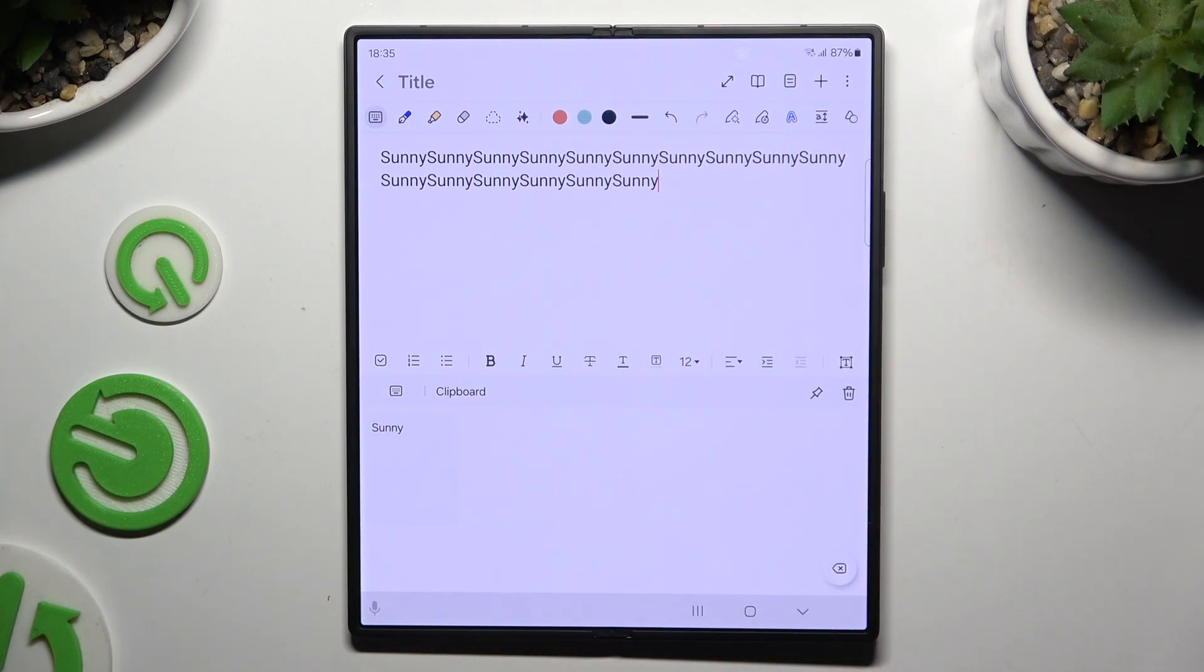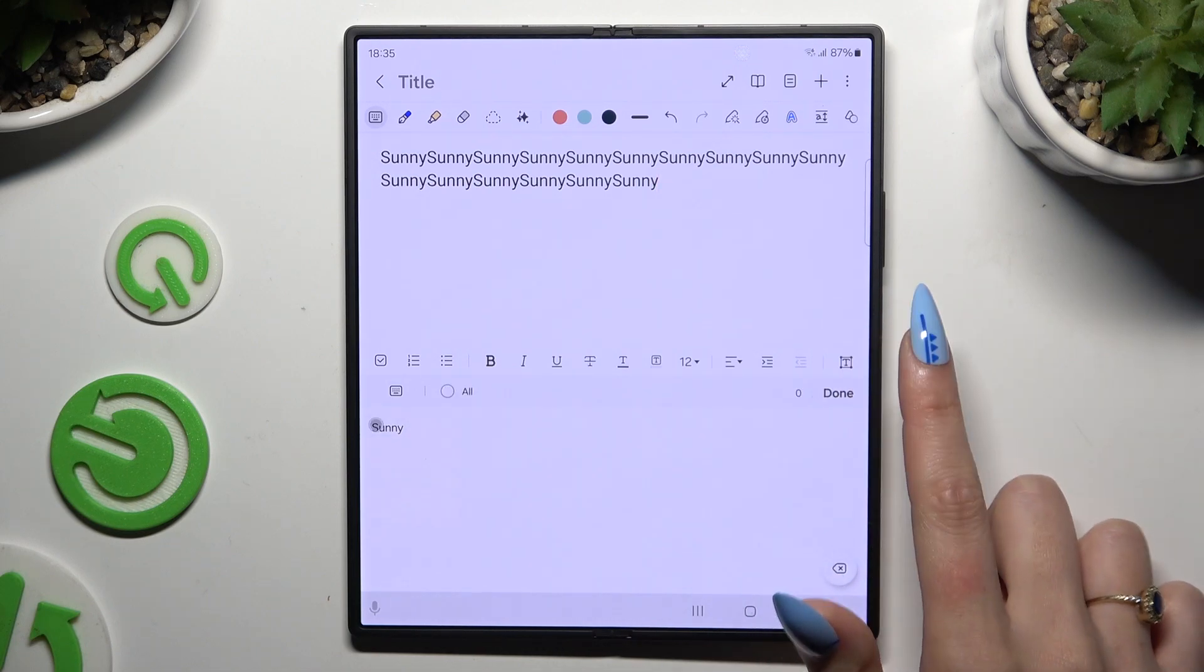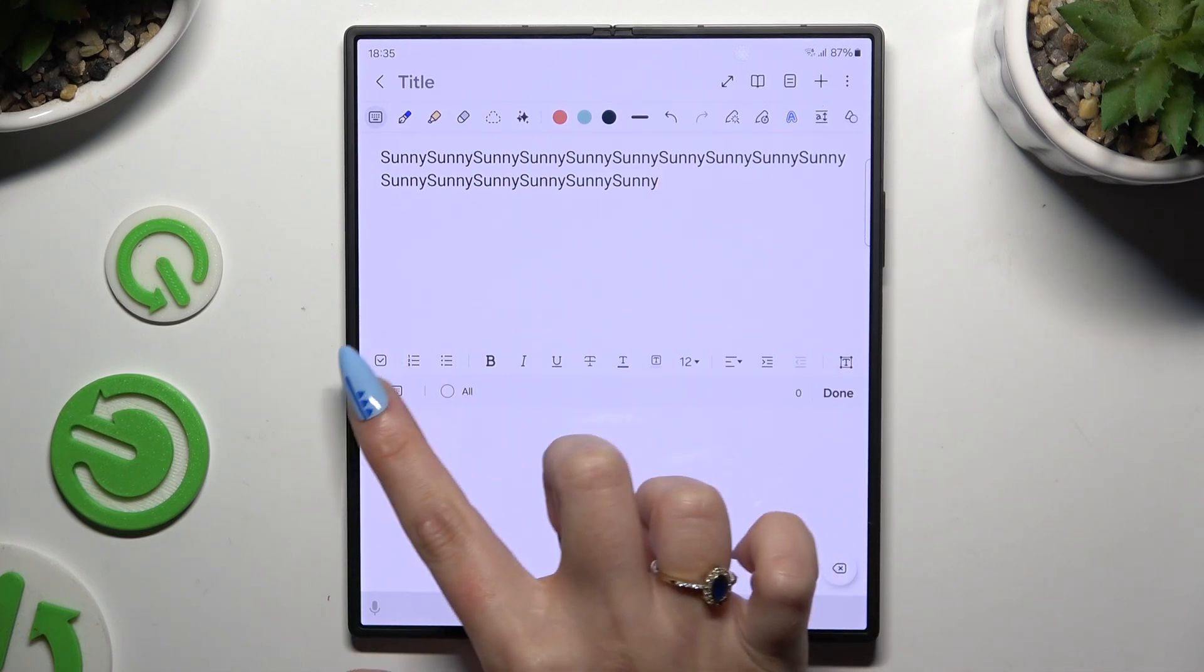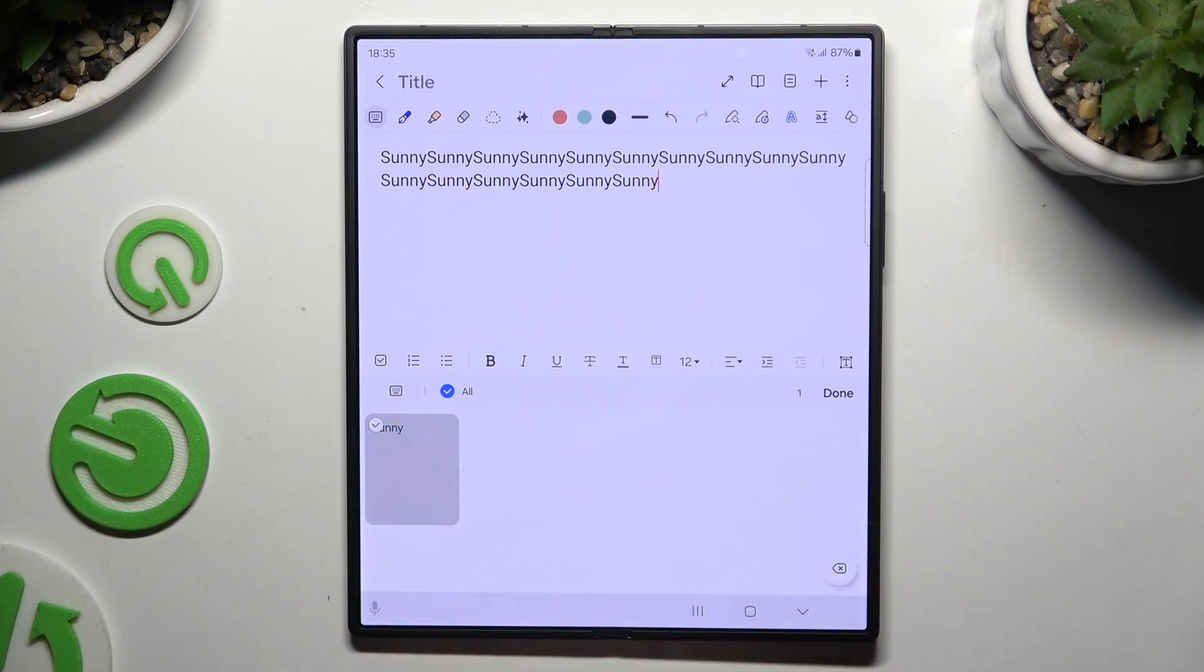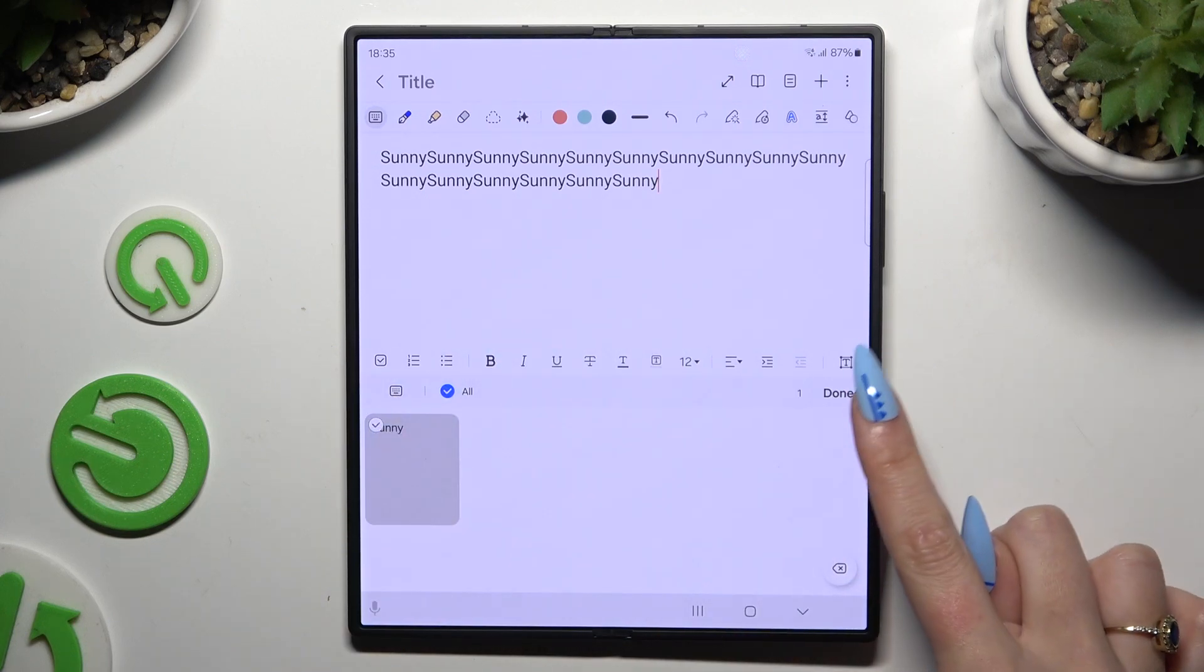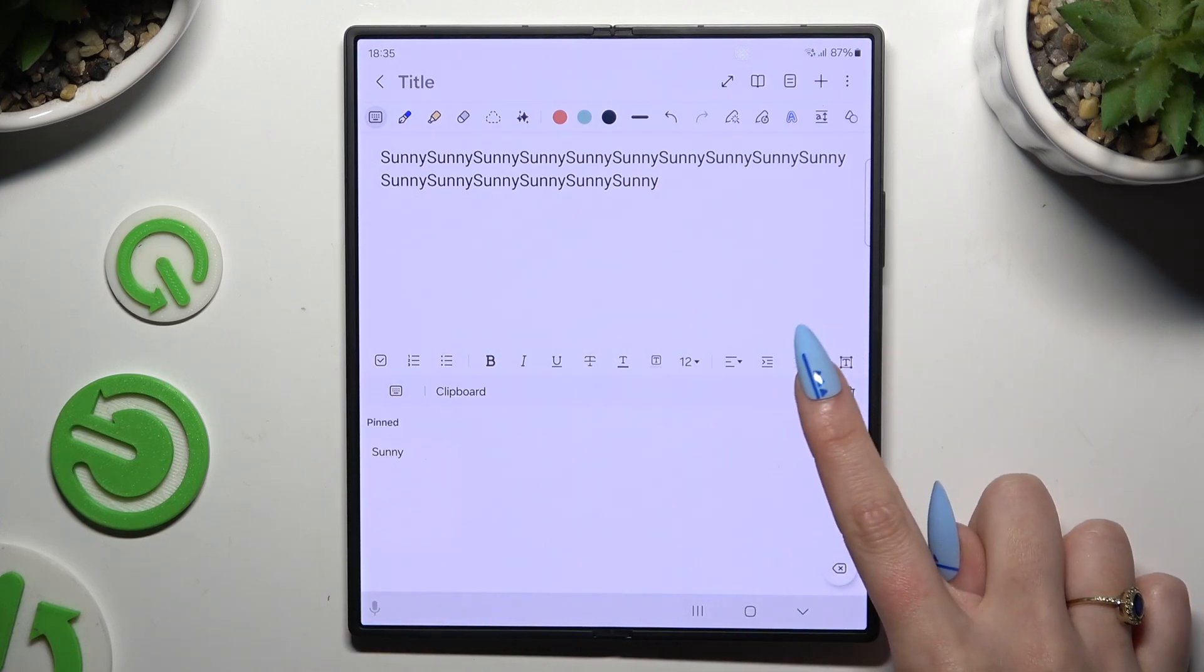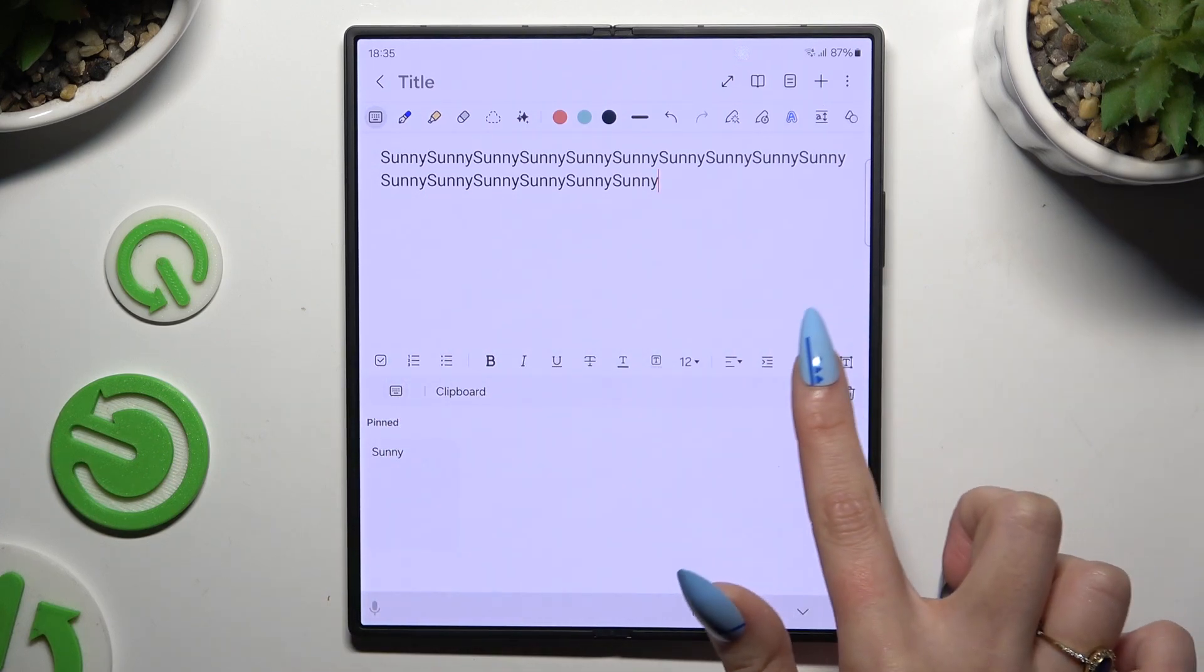If you want to pin it, use this pin icon at the top right corner. Tap on your chosen sentence or image and select done. You can unpin it the same way.